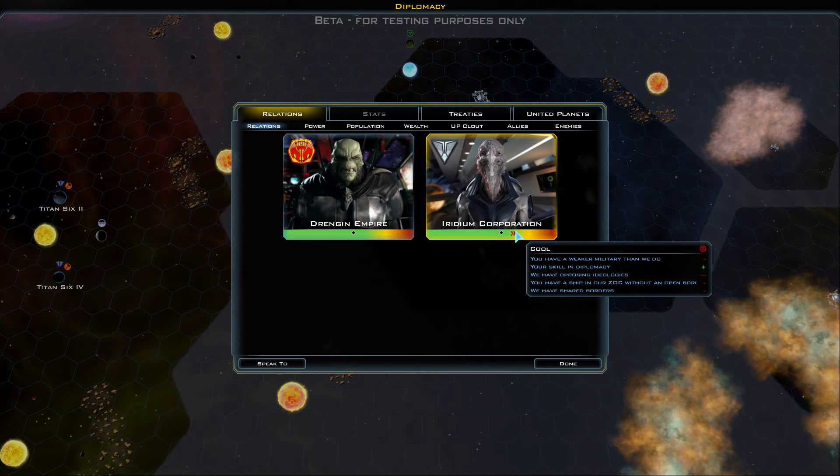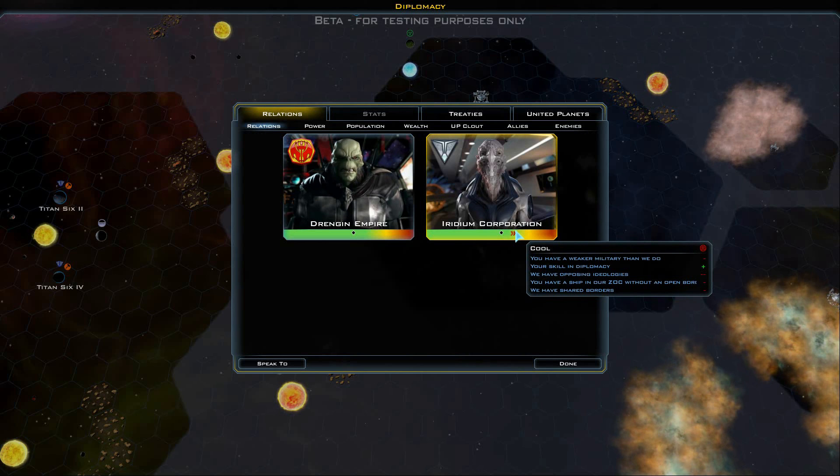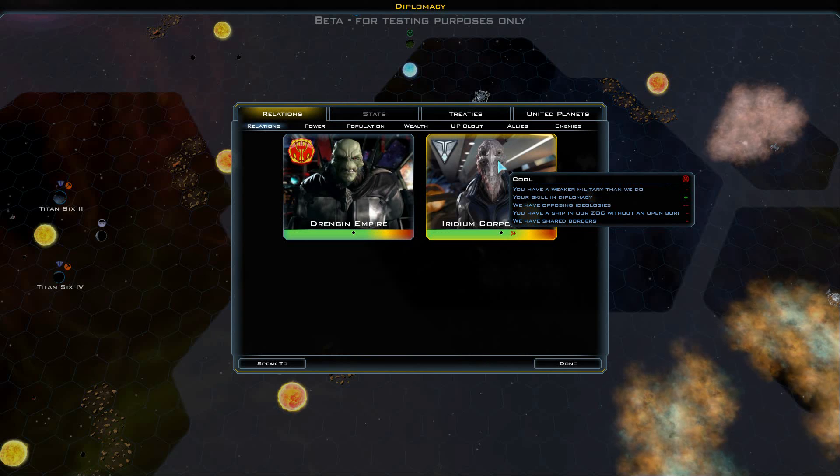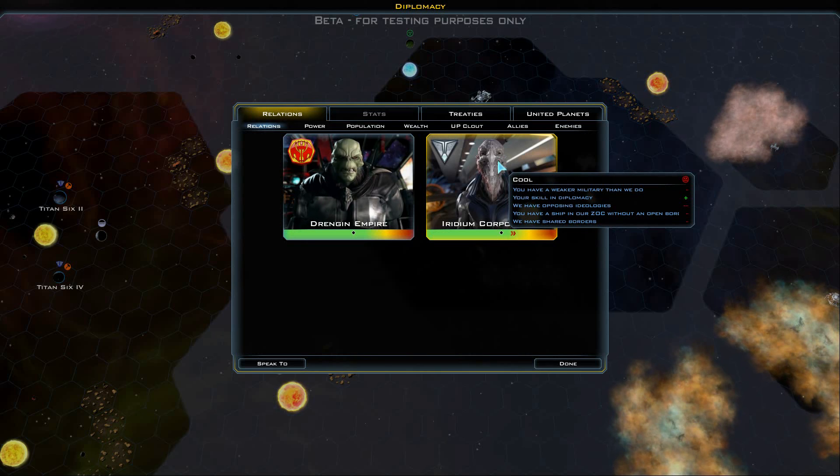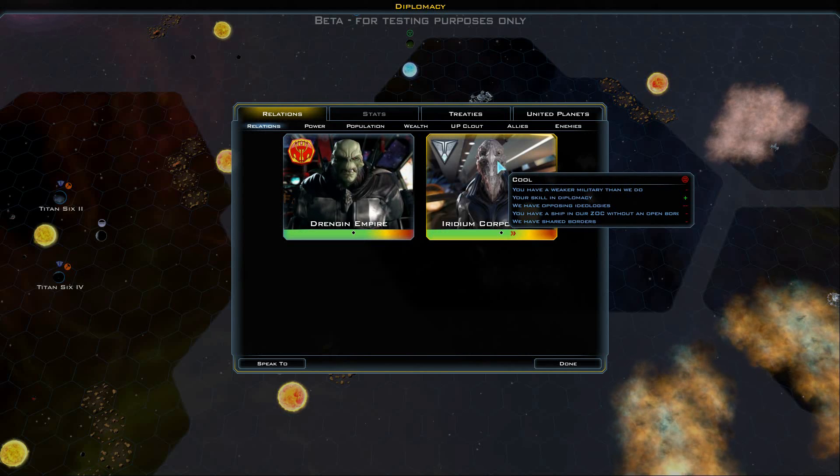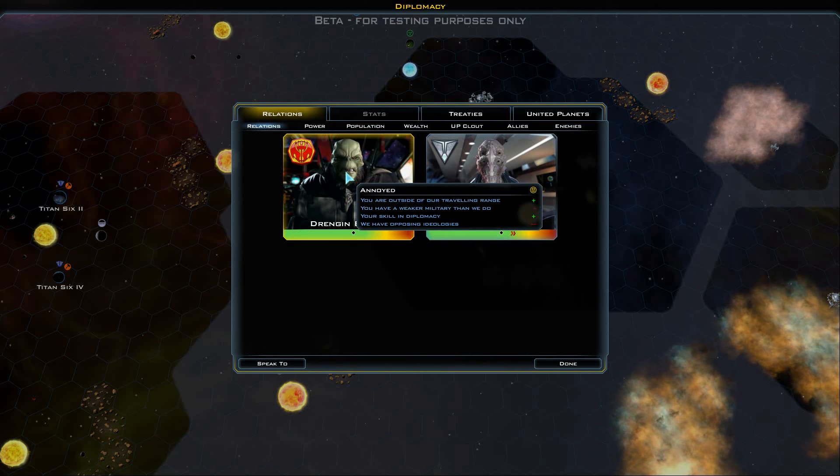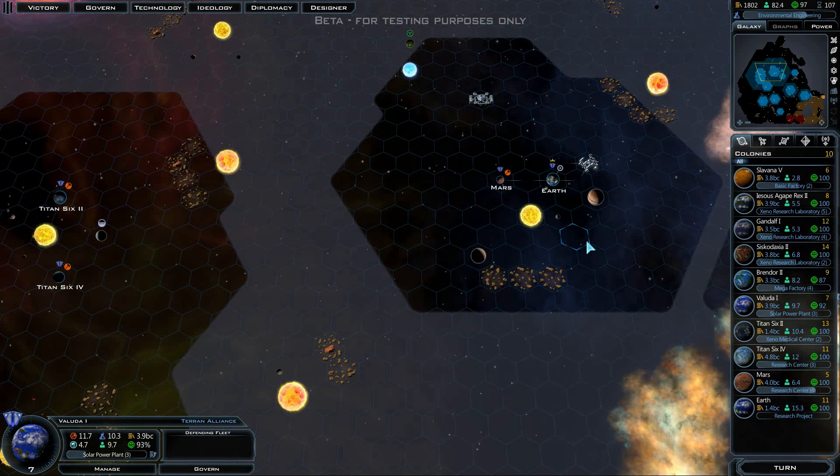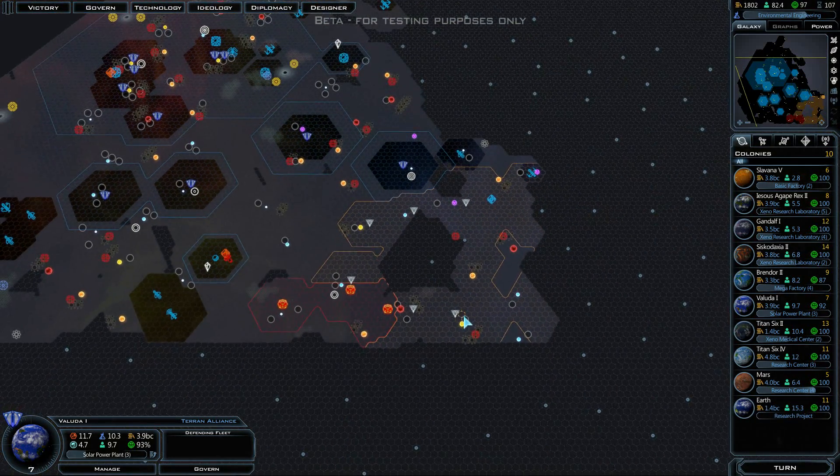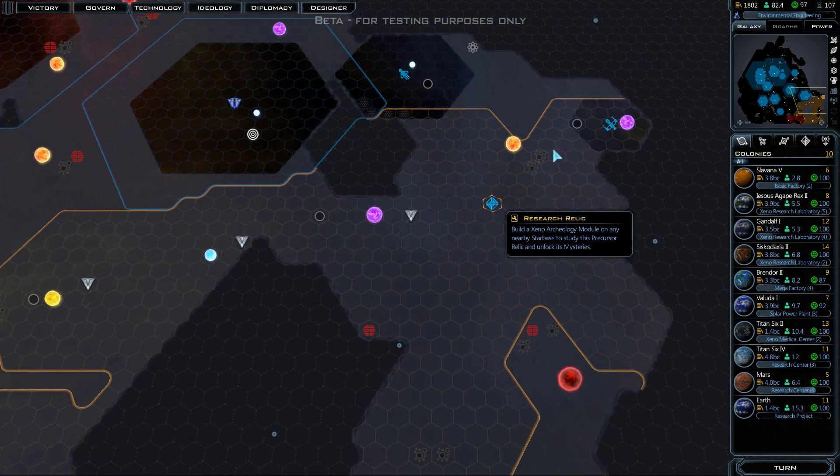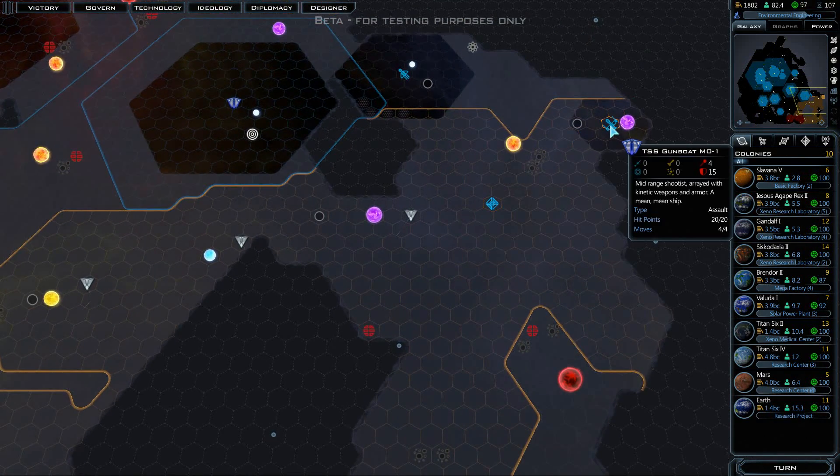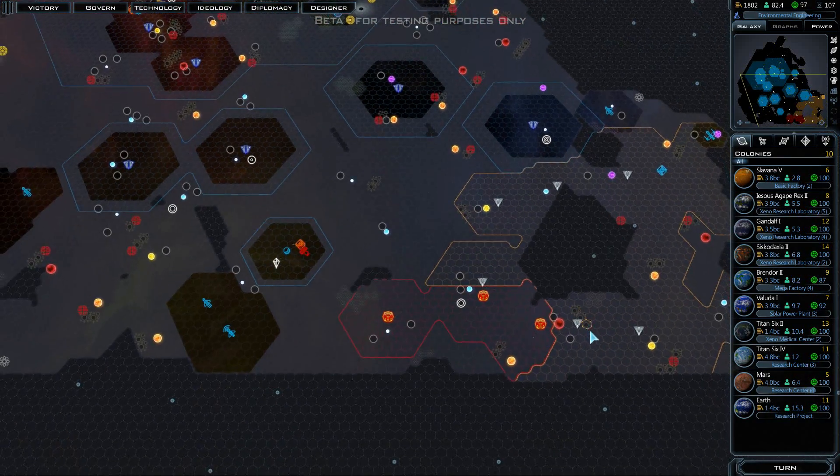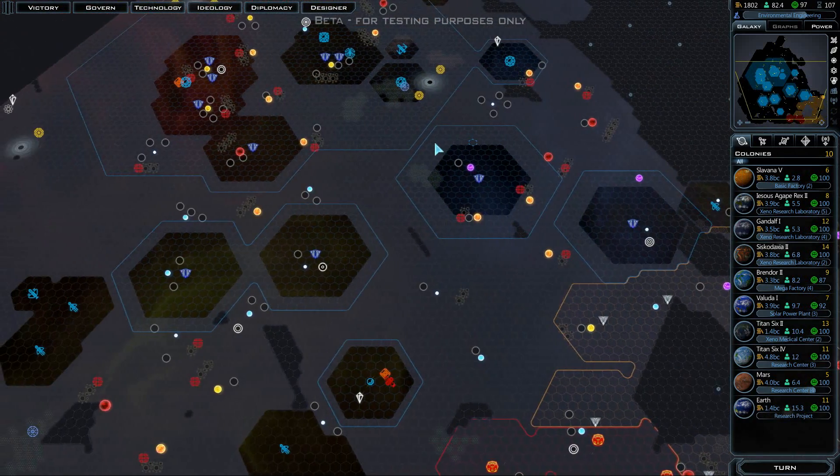Are these guys malevolent? I would have thought that these guys would not be malevolent, but apparently they are. We have shared borders and we have a ship in their zone of control without an open border. Looks like we only have one of them in their zone of control though. He'll probably be out of there before too long.